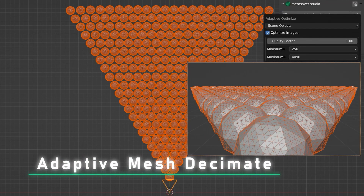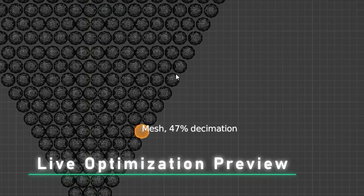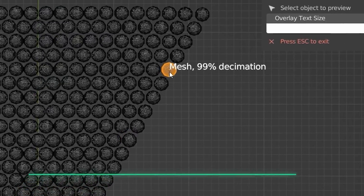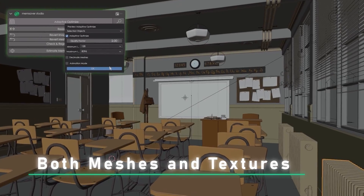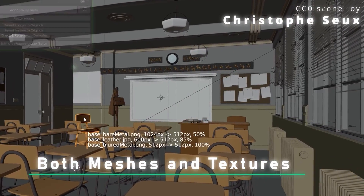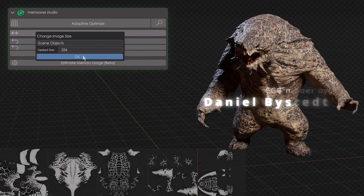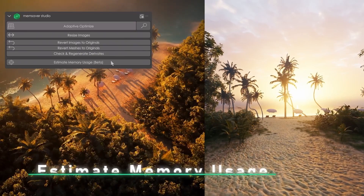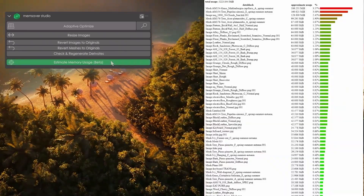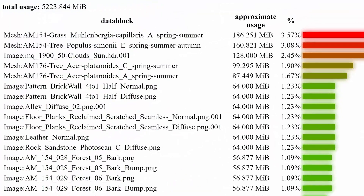So how does it work? It reduces the poly count and texture sizes of objects depending on the position of the camera, and this is only temporary, so you can always change the camera position and calculate it new. If you want, you can also resize all selected images to a specific resolution. And what's also very great is that you can estimate the memory usage with this plugin to see which meshes or textures are taking the most RAM.